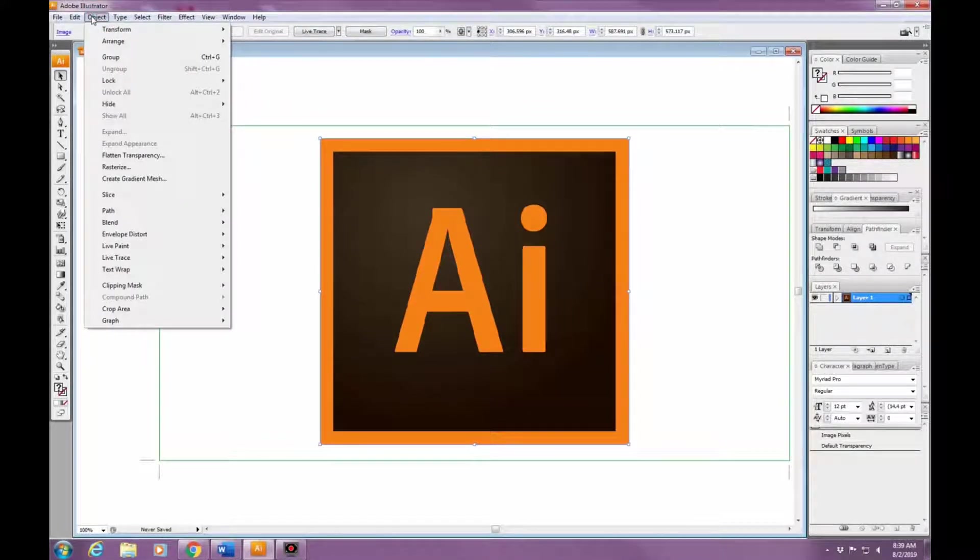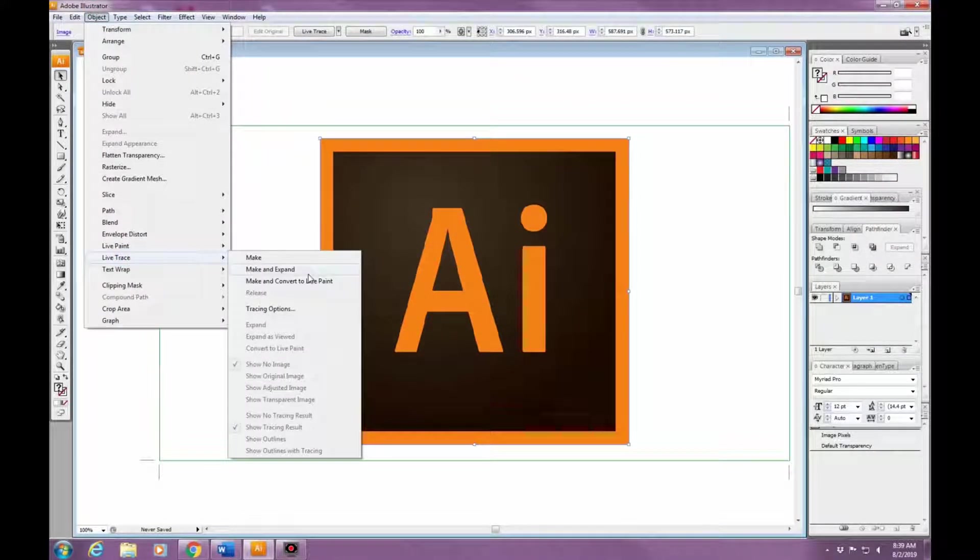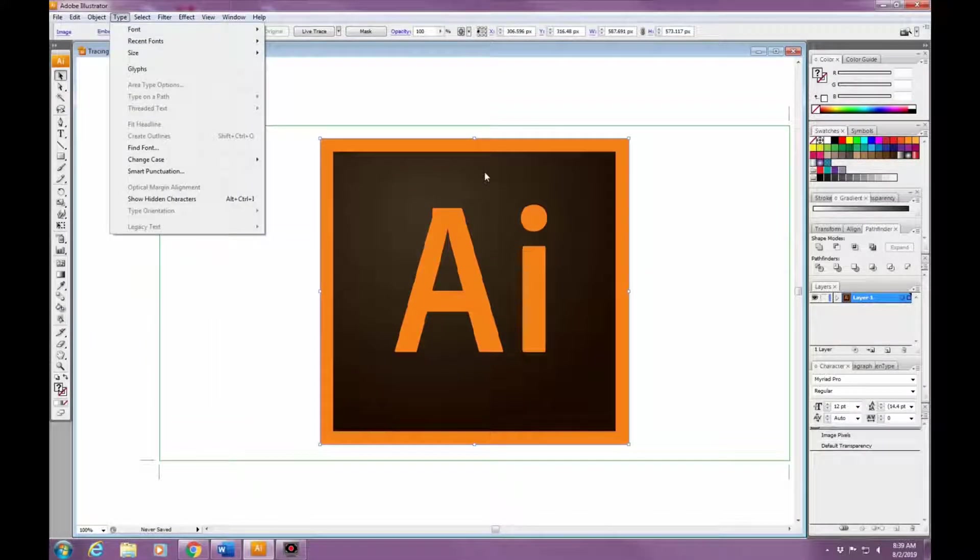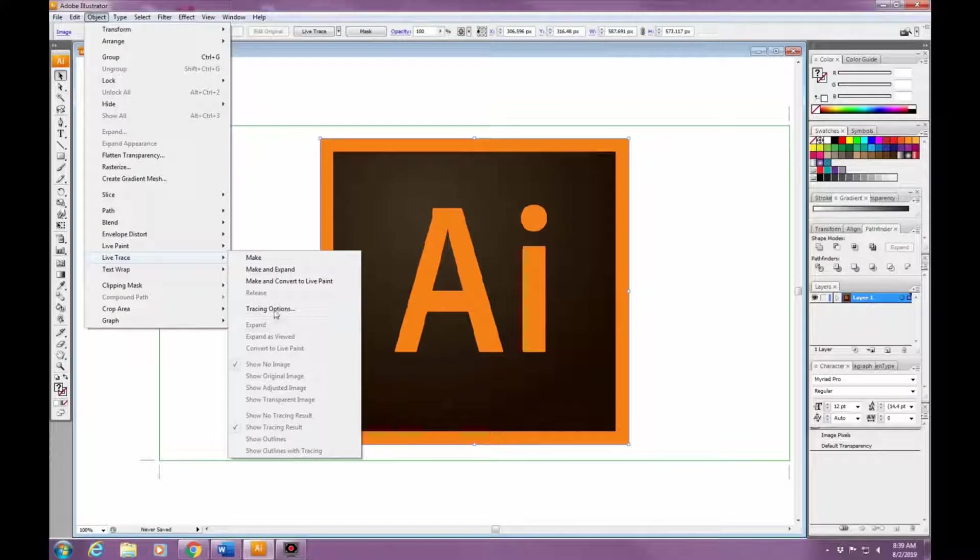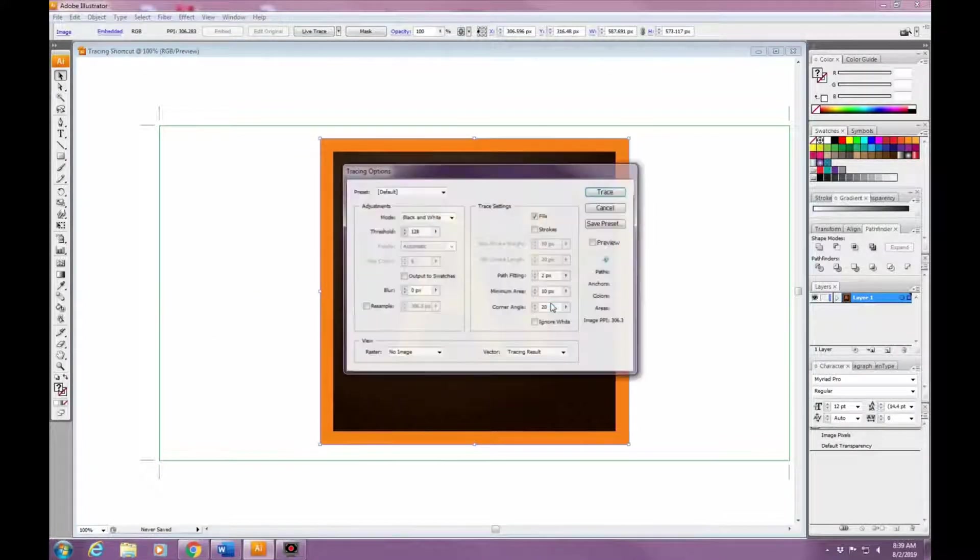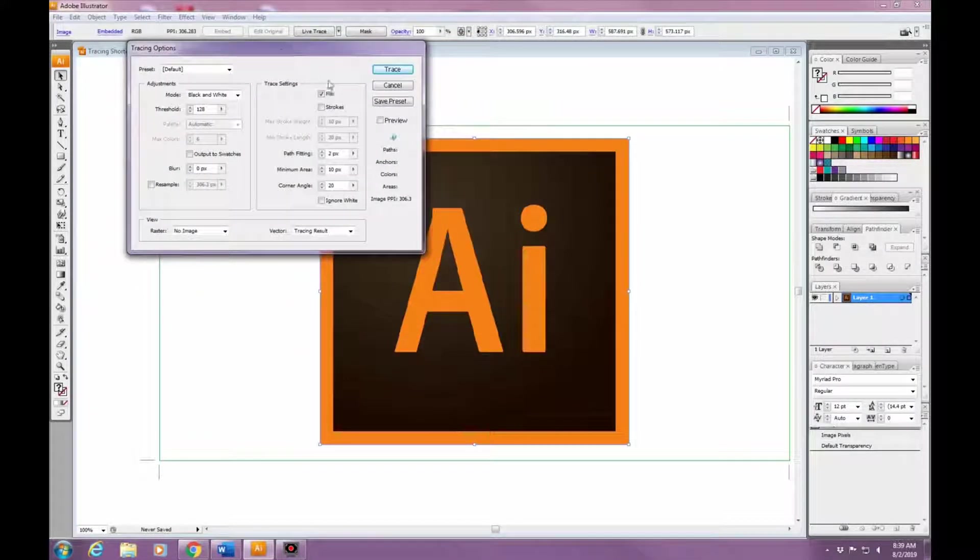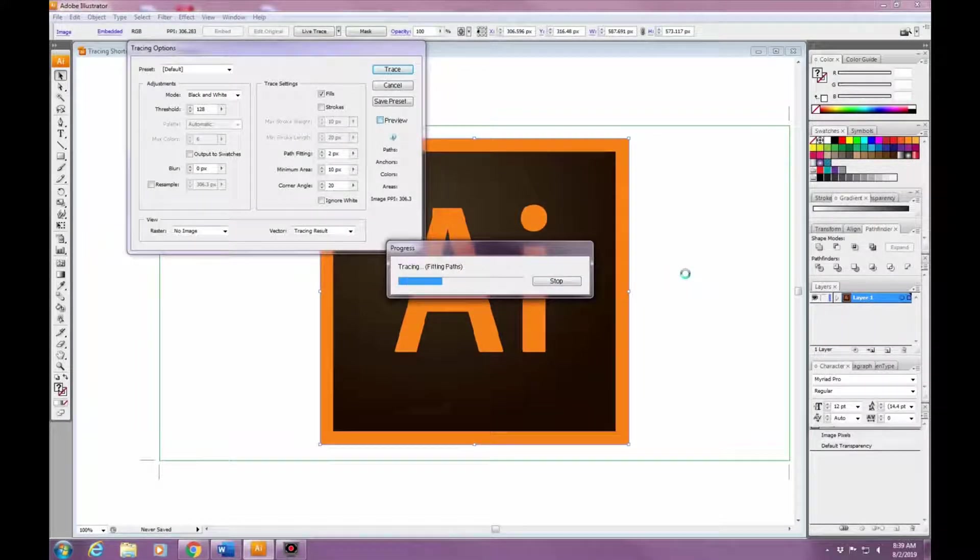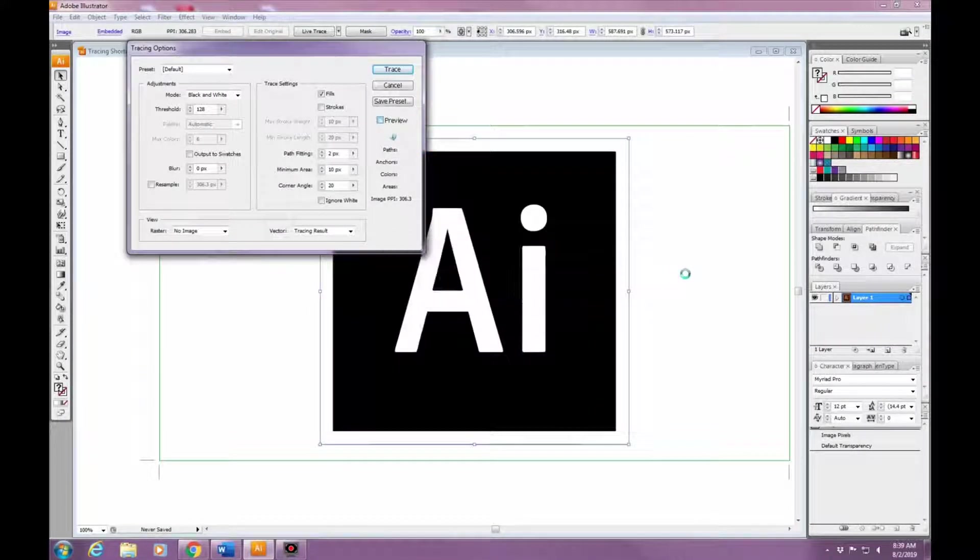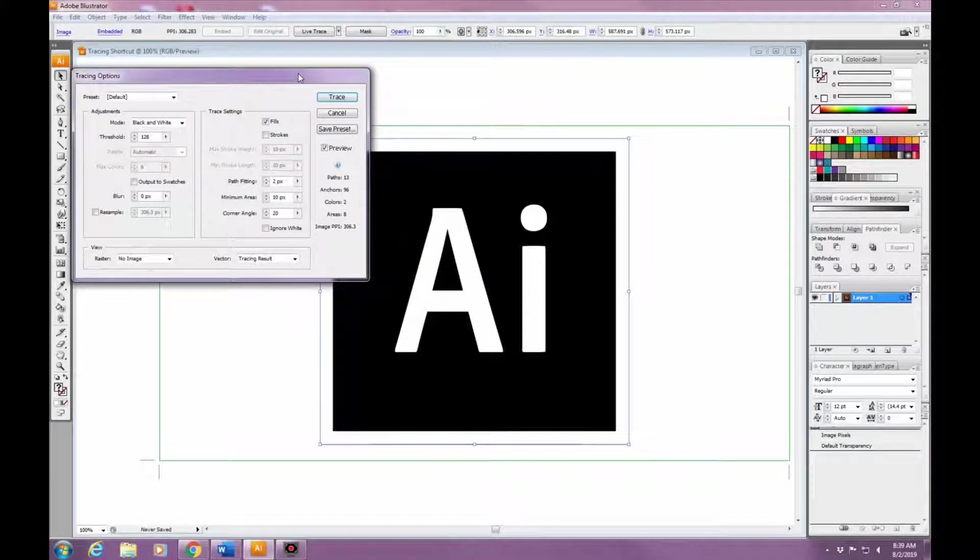Now you're going to want to click on Object, then Live Trace, then Trace Options. Once you get there, you're going to click on the Preview box so that way you can see exactly what's going on with your picture while you're editing everything else.